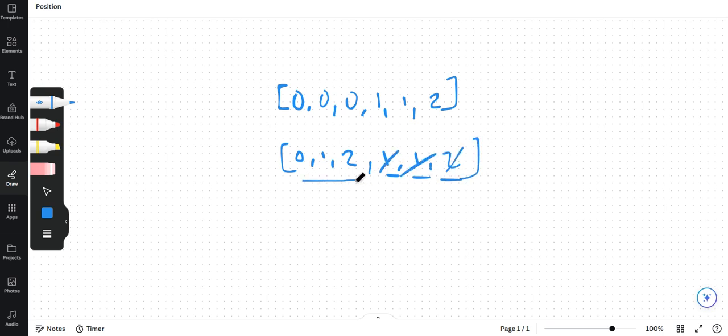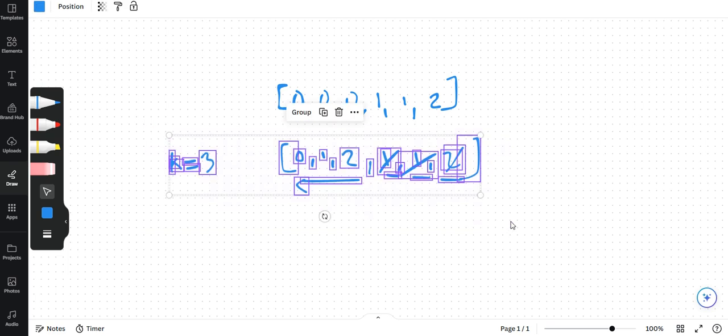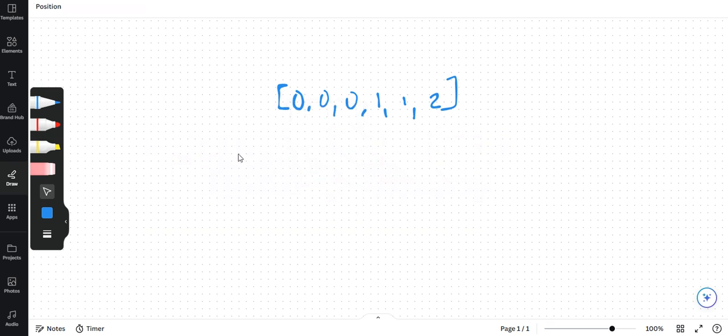But all the unique elements have to be towards the left. And we need to return the count. K is equal to 3 over here. So what will be our approach? Let's discuss that.